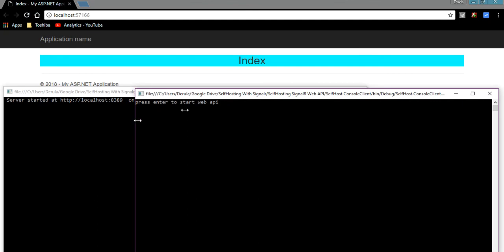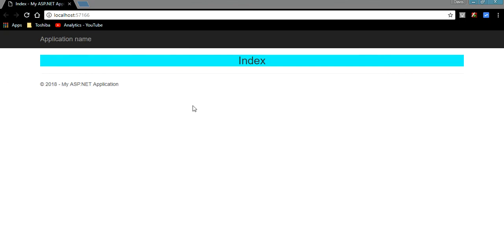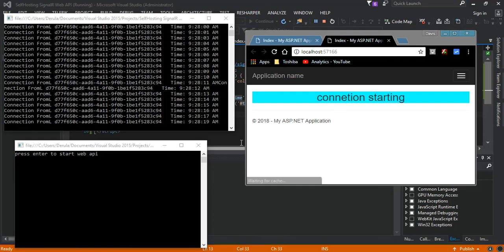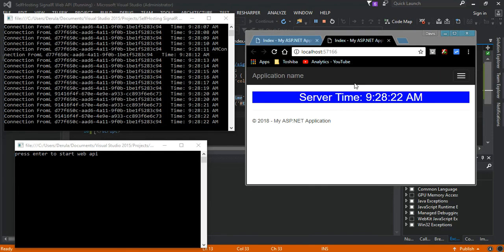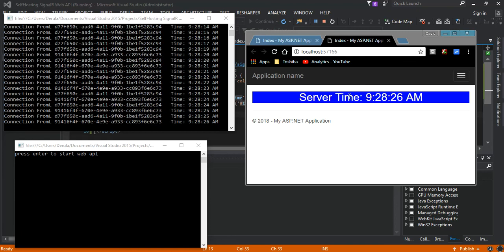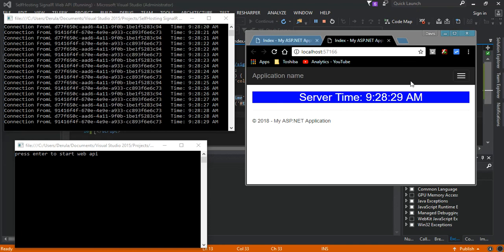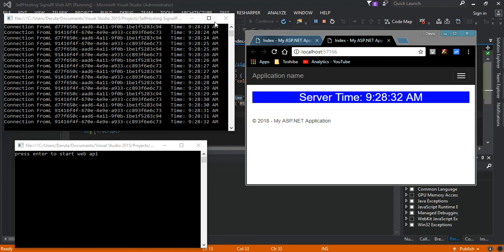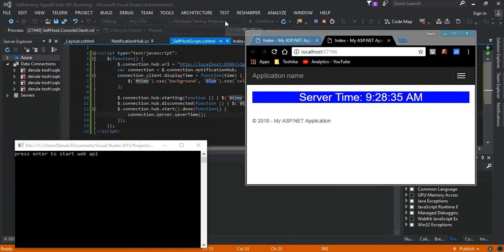So as you can see, we have our client getting information from our SignalR services. So if you can see, if I close this from the server, the time stops. And if you hold on a bit, you get the message that the connection disconnected. It takes only a few moments.